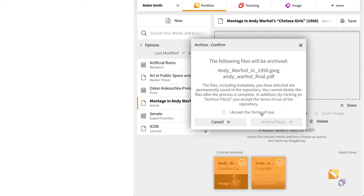Once your work is archived, the file cannot be deleted anymore, so be sure to upload the correct file. You may still change the metadata of your entry.